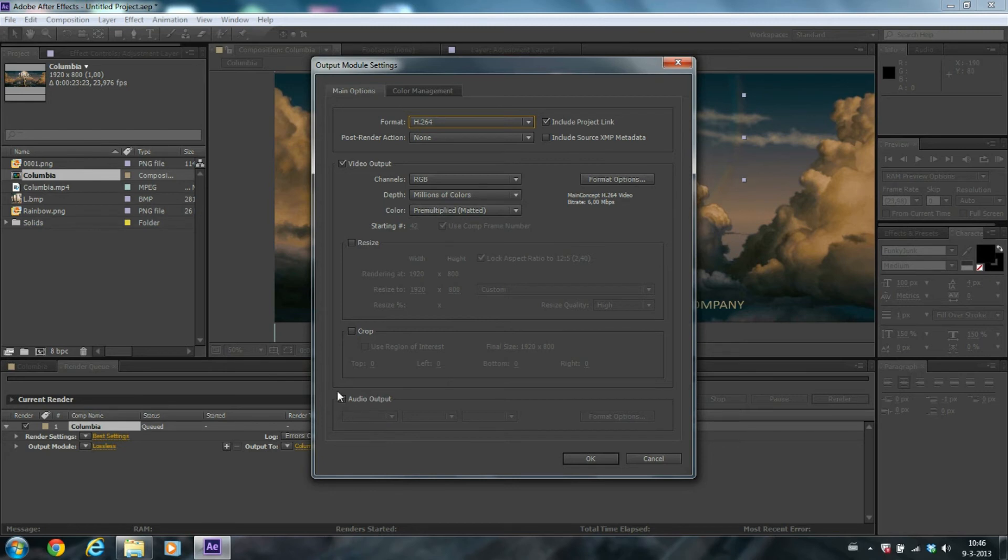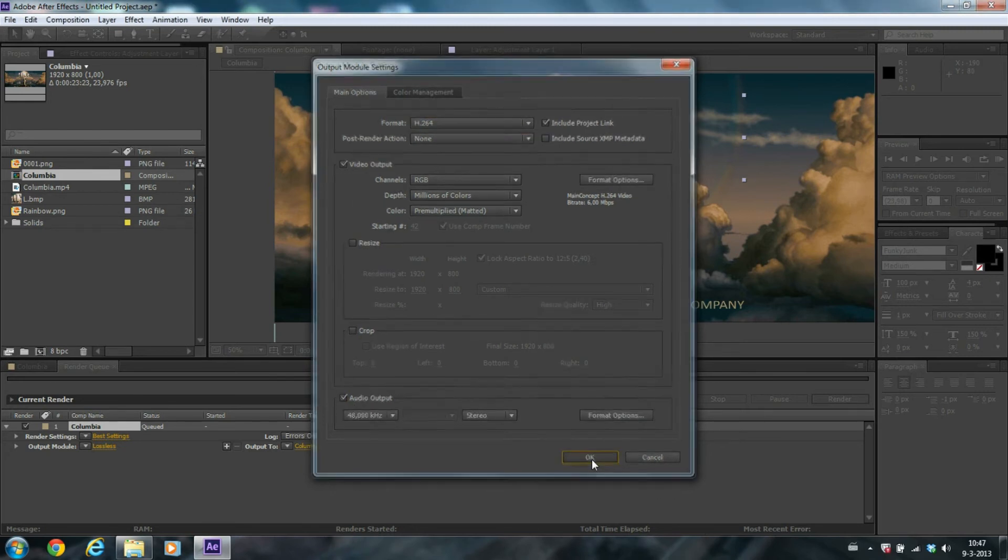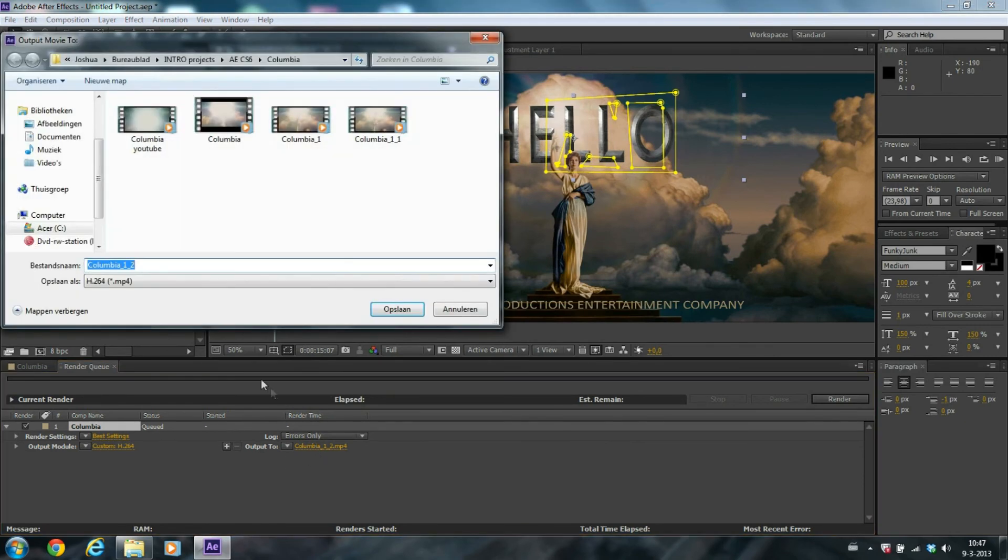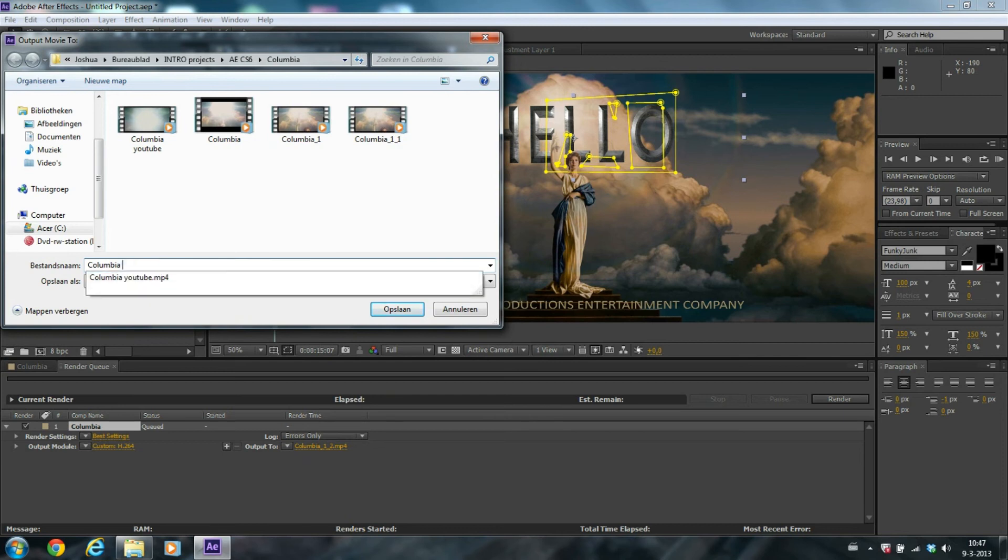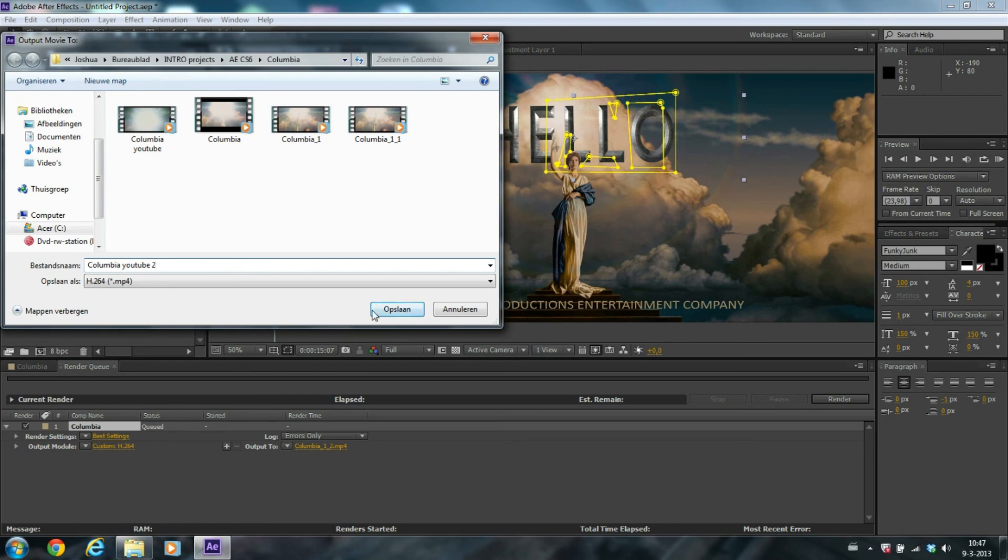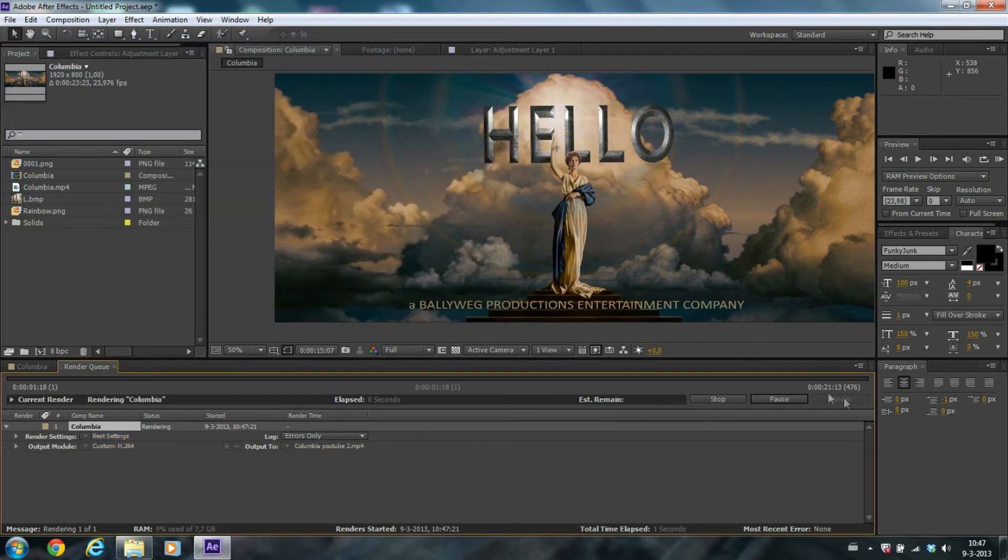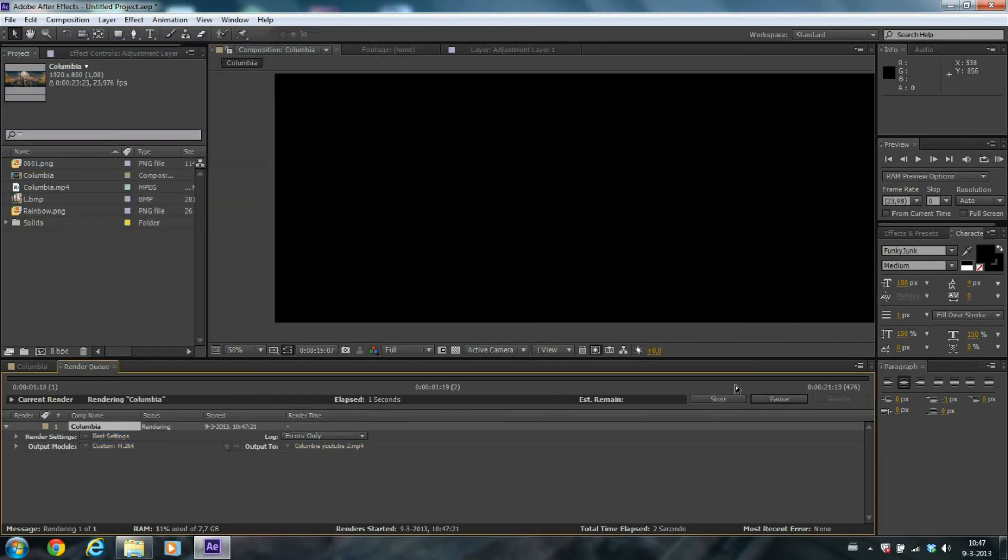Make sure you check the box Audio Output. Click on OK and change the output. Here you can change the save file, the saving location. So let's say columbia_youtube. Click on Save and click on Render.